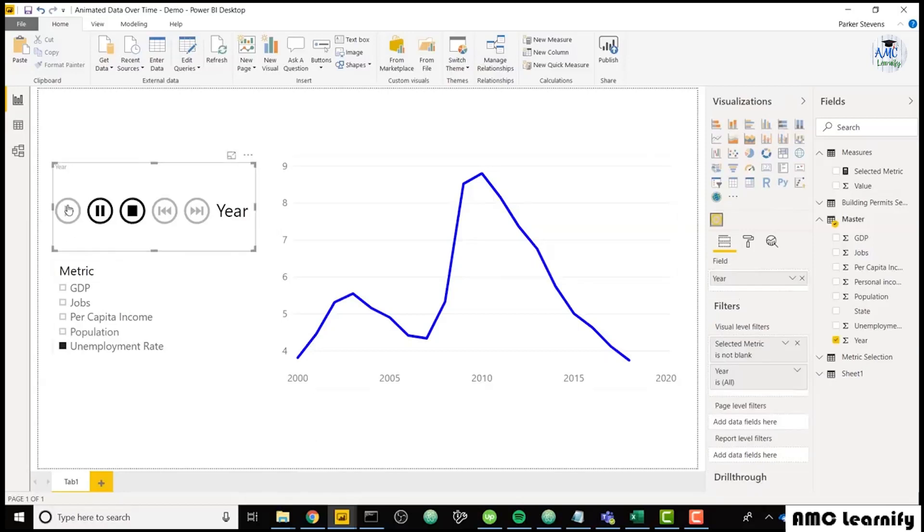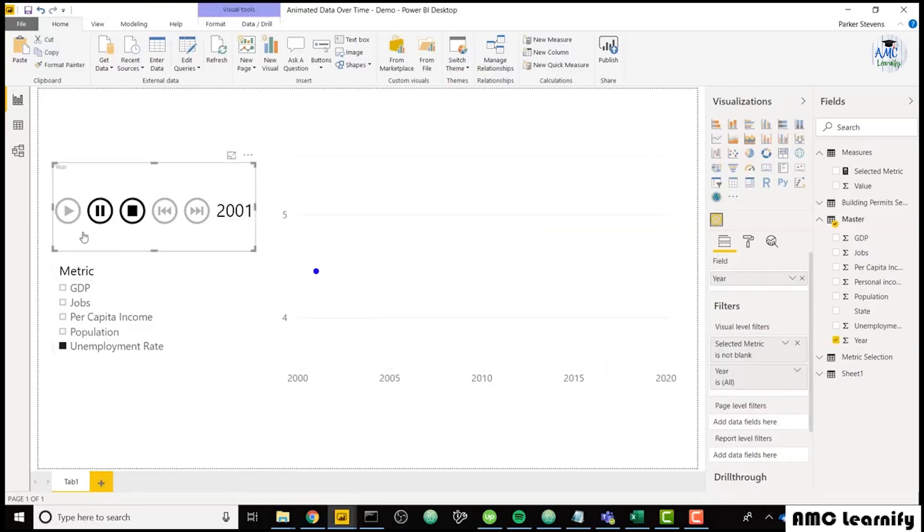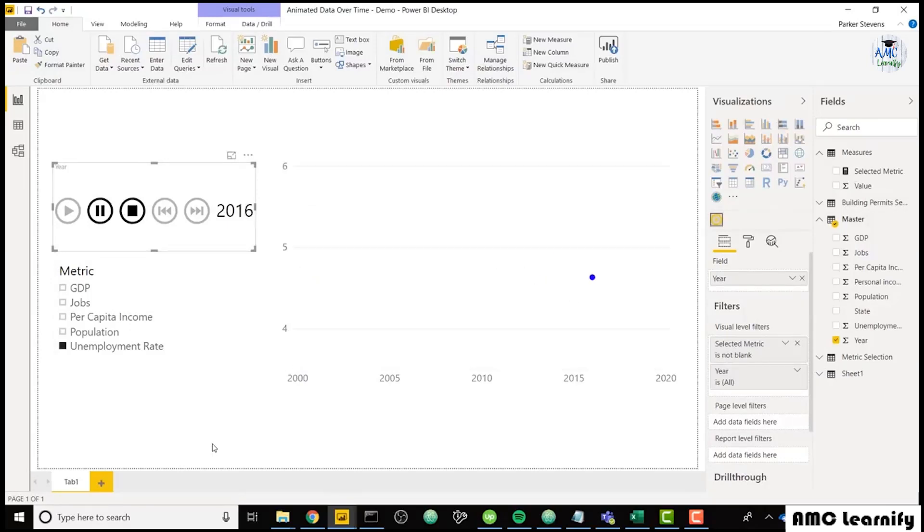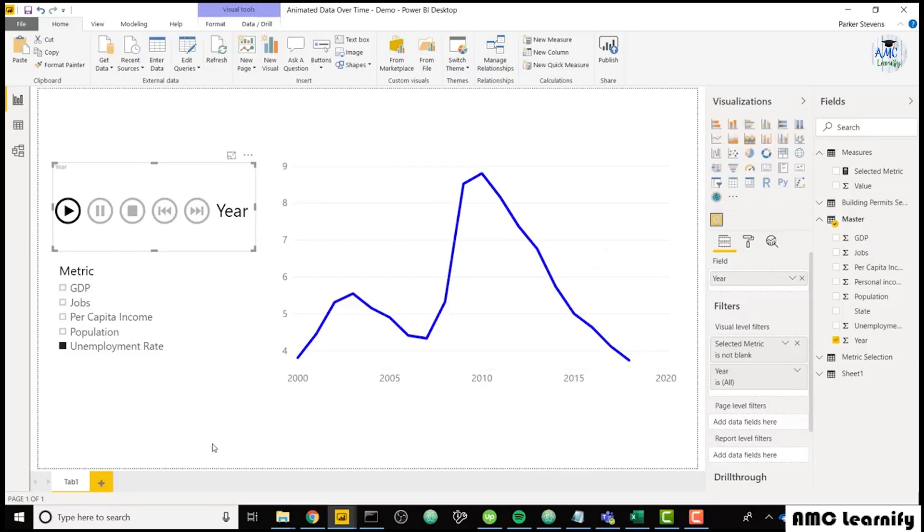So if we click play on this file, you see it just steps through each point individually. So it's not showing you the current point and prior, it's just showing you the current point in your data.